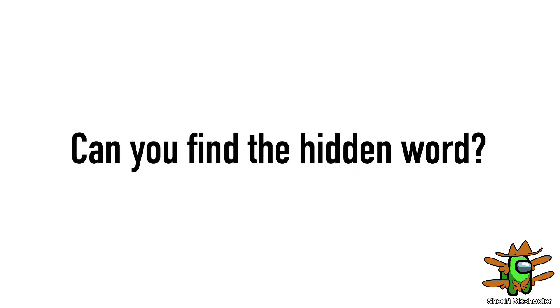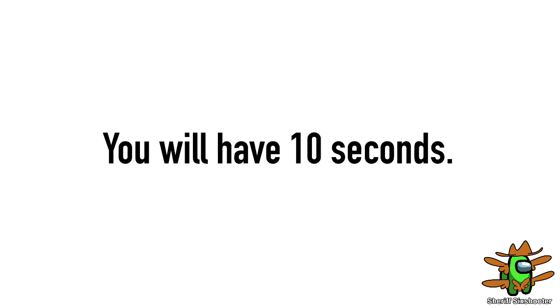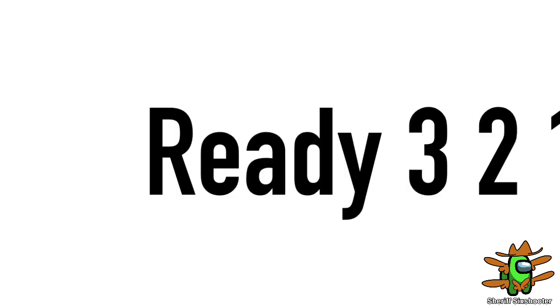Can you find the hidden word? You will have 10 seconds. Ready? 3, 2, 1.